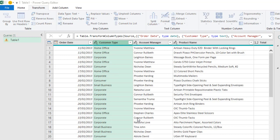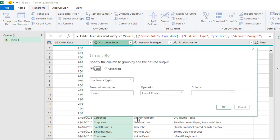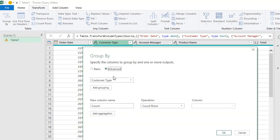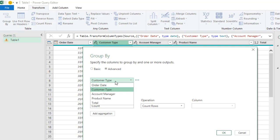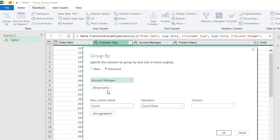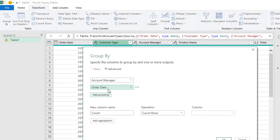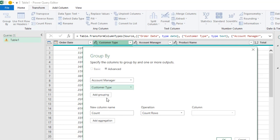And then we have this Group By box. So we need the Advanced one. I'm going to check this Advanced. And then we need to choose the column. So for the first time, I'm going to choose the Account Manager. And then I'm going to add another grouping. And for this, we want the customer type.